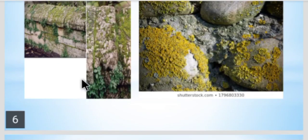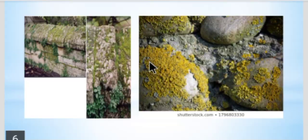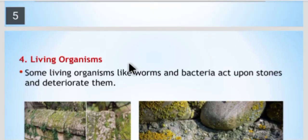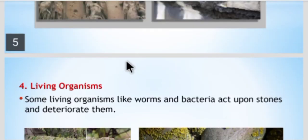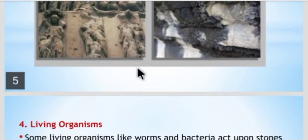These are the ten reasons why stone gets deteriorated. Due to these reasons, stone becomes unsuitable as a construction material. In the next class we will see the next part of the first unit. Thank you.